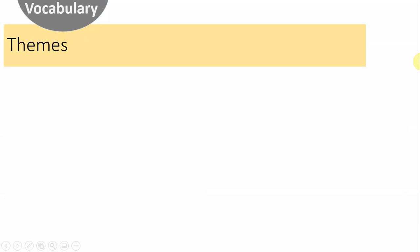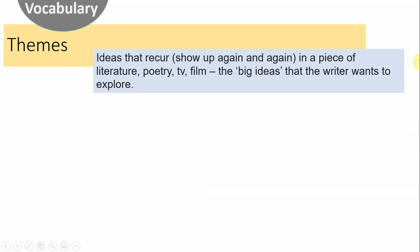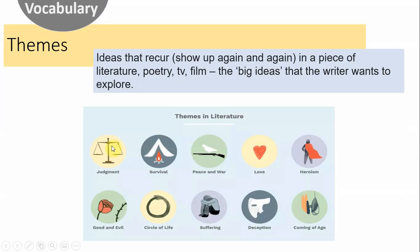Your vocabulary today is themes. Hopefully by now this is a very familiar word to you. Themes are ideas that recur in a piece of literature, poetry, TV or film — such as judgment, survival, suffering, deception, heroism. These are all common themes in literature and we'll be exploring the themes of this poem today.